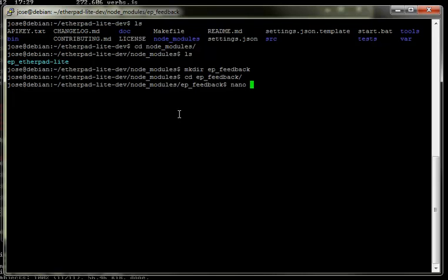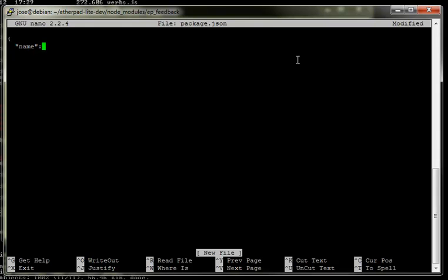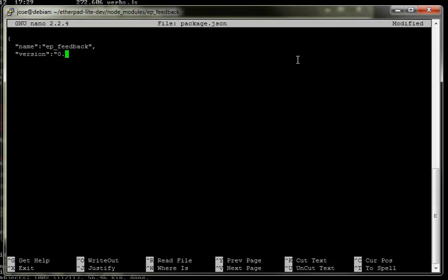We've got to make a few files. The first of which is package.json. You can find a template package.json online, but we're actually going to write one from scratch so that if we do make mistakes we can find out what's going on. So: ep_feedback, version number 0.1, keywords: feedback, button - comma separated.